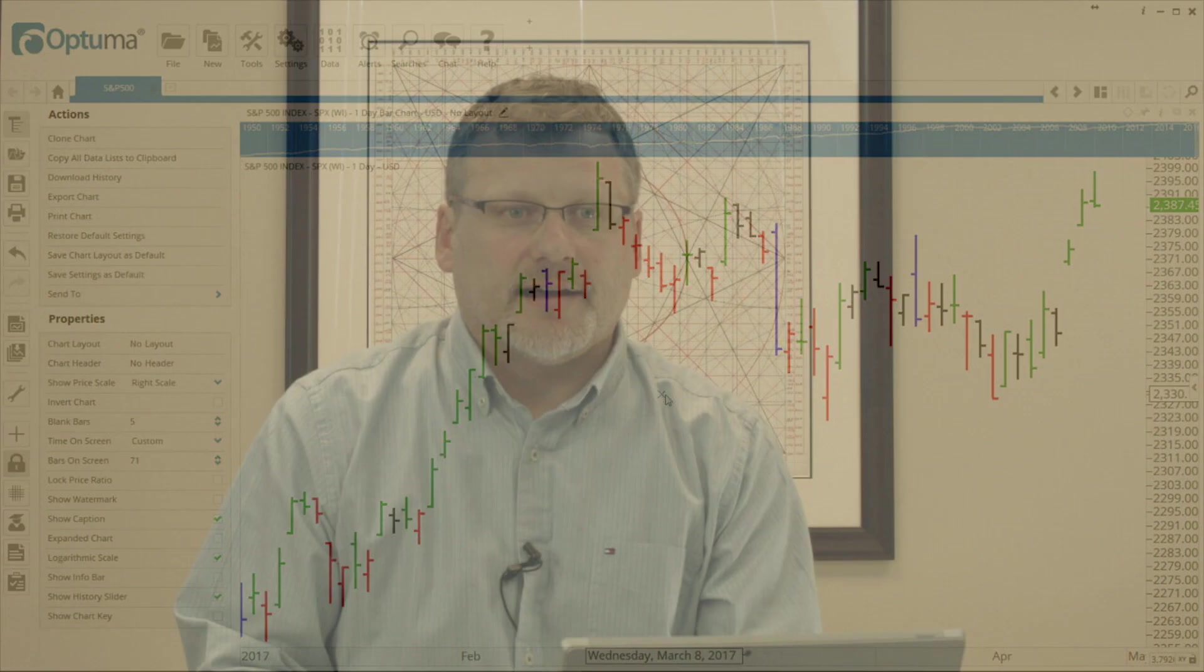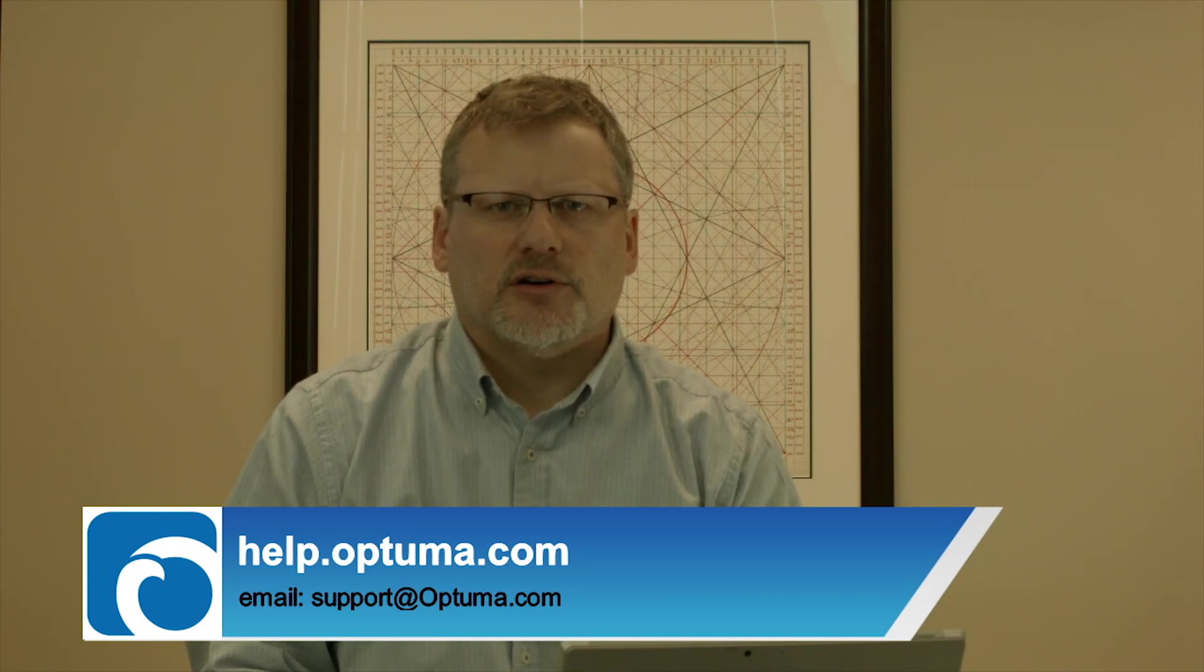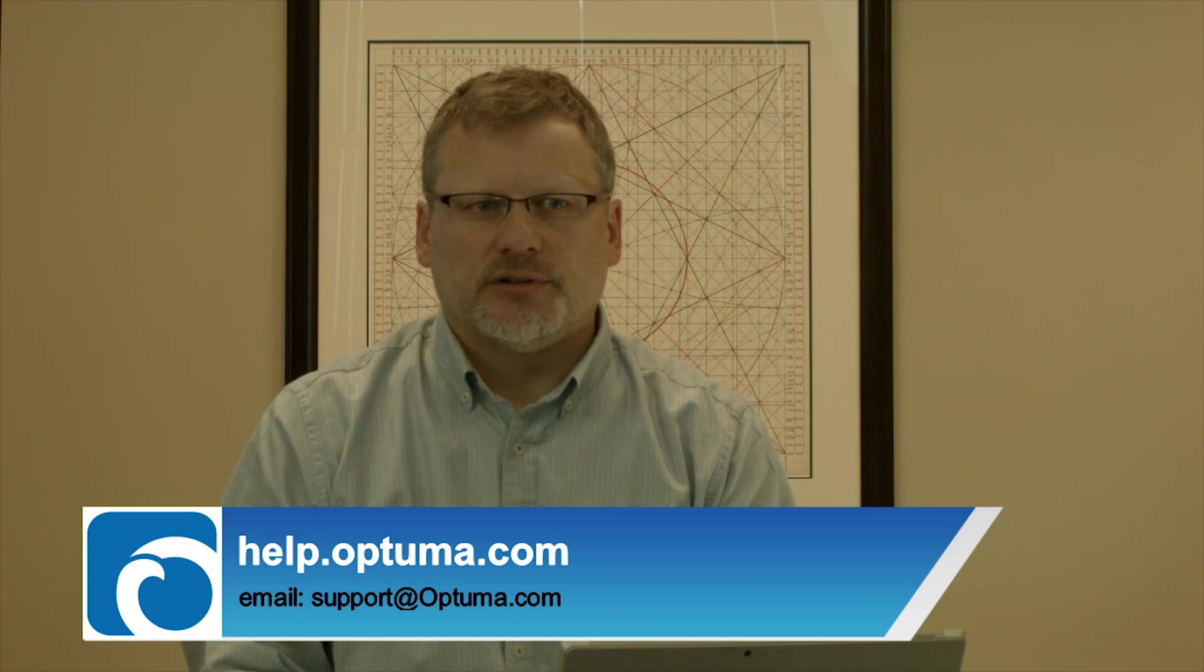That was a quick rundown of the chart properties that we have available. If you have any questions, as always, let us know at support@optima.com or you can go to our online knowledge base at help.optima.com. Thanks very much.